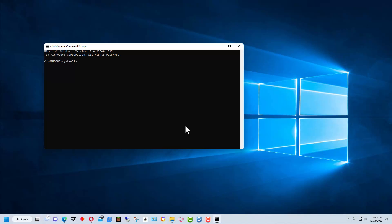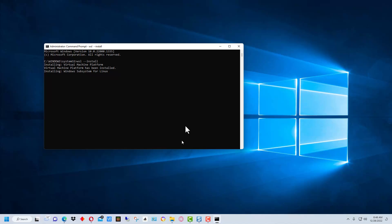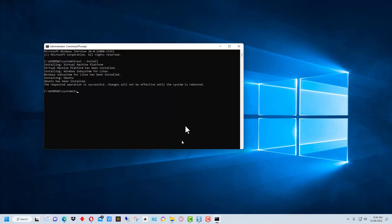Now we can run the command. The command is 'wsl --install' and we're just going to hit enter. All right, so now that it's installed I'm going to reboot the machine and we'll come back and take a look at it.